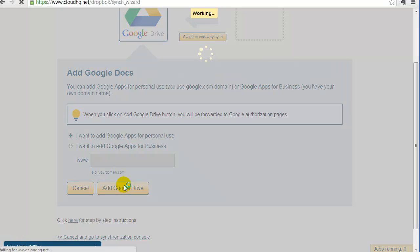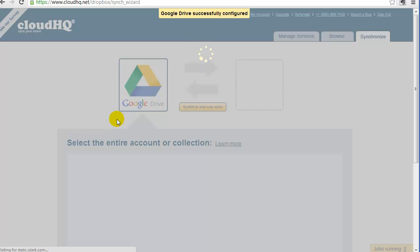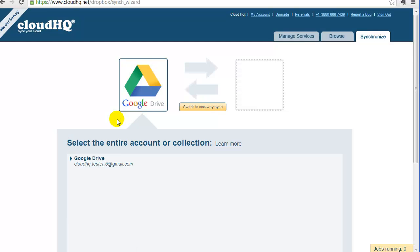So click on Add Google Drive, and you'll be forwarded to the Google page to confirm that CloudHQ can access your Google Drive files. Click on Authorize, and you'll be redirected back to CloudHQ.